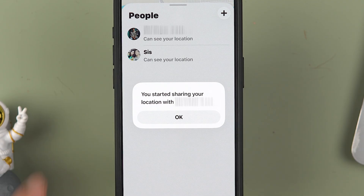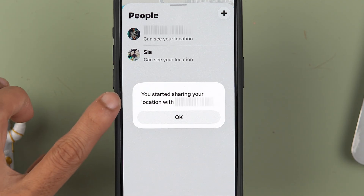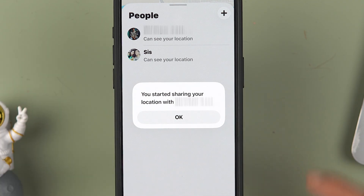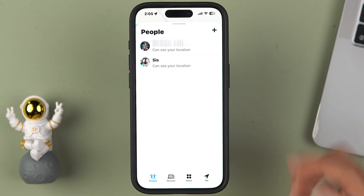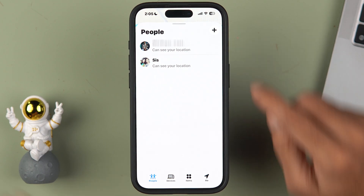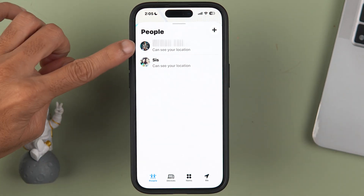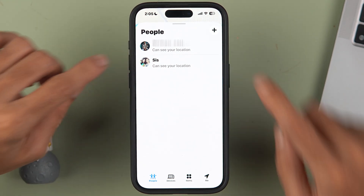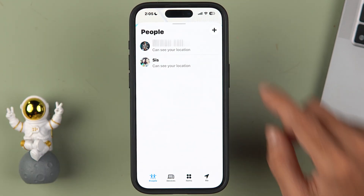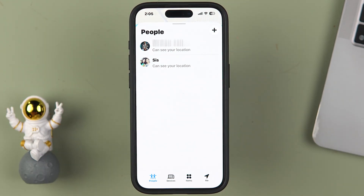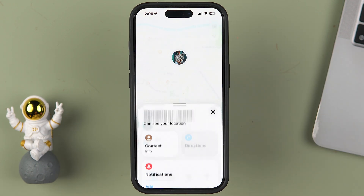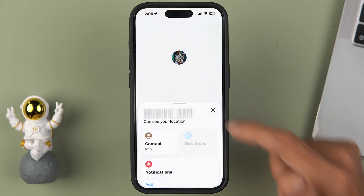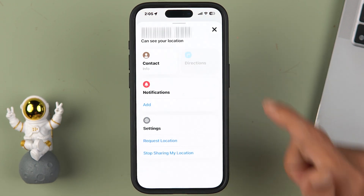You'll then see a popup saying that you've started sharing your location with that contact. Tap 'Okay.' Now you can see I am sharing my location with two contacts, and it shows that they can see your location.